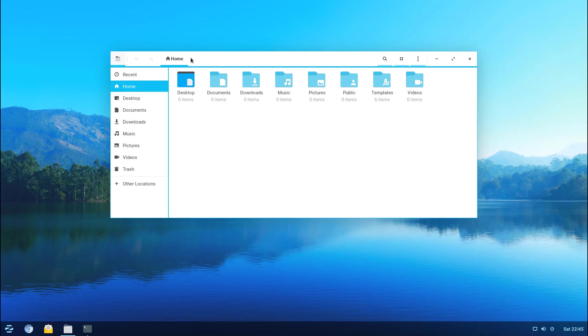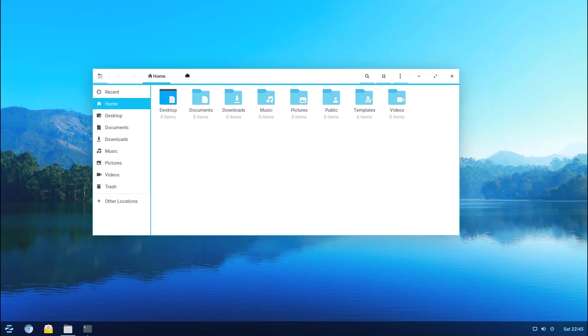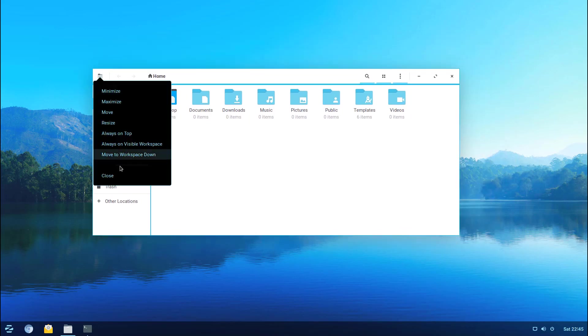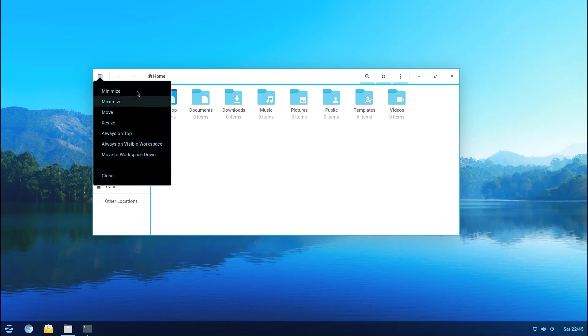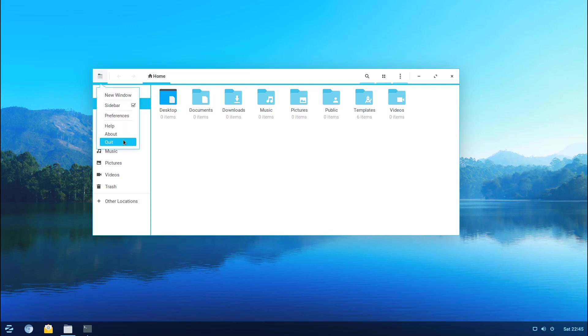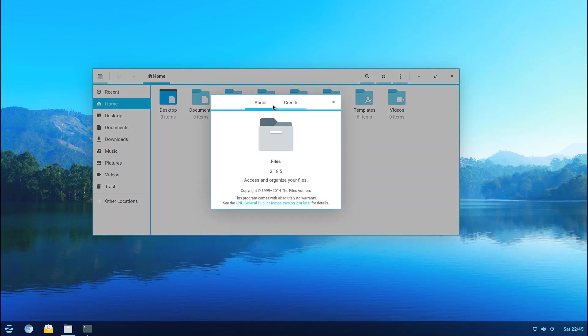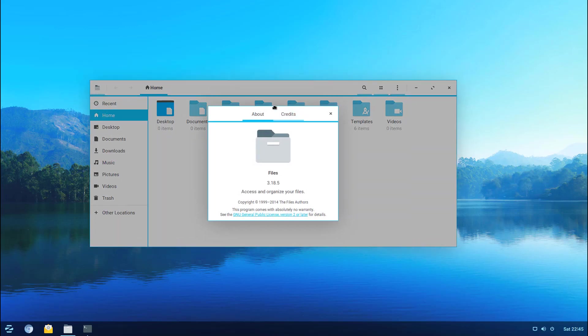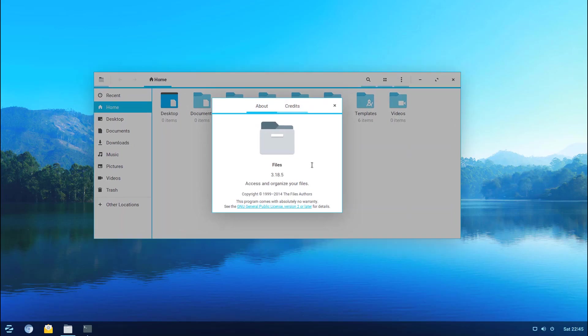I'm just going to open this up here. If you right click on here it gives you the right click context menu where you can minimize, move and such. But if you left click on this you actually get the sidebar preferences, help, about and such. Let's go ahead and bring about the About window here and you can see that it's actually listed as Files and it's 3.18.